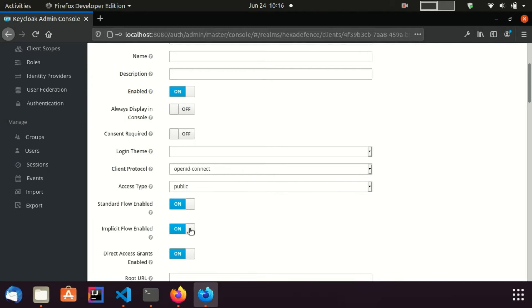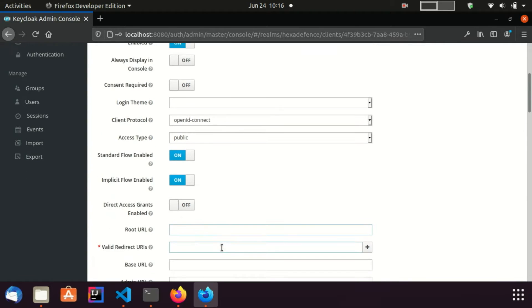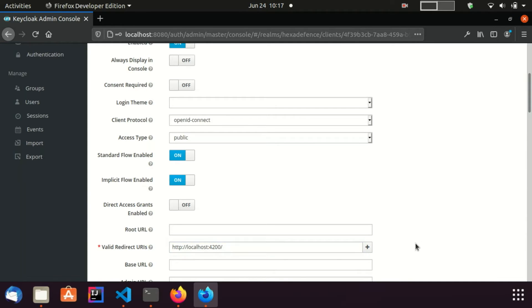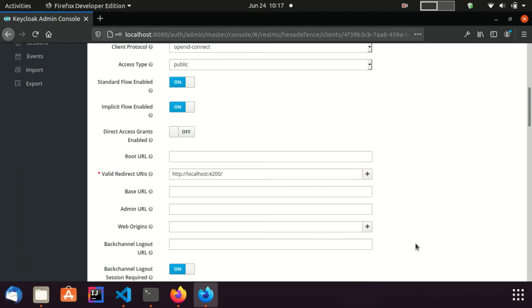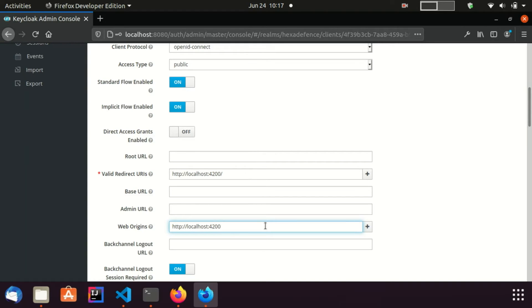I enable the implicit flow and disable the direct access grant type. I set the redirect URL to localhost 4200. This is the default address of the Angular application. Here I again add localhost 4200 as the web origin. This is used for cross-origin resource sharing purpose. If you do not put the correct domain name of the client, authentication will not be happening properly.